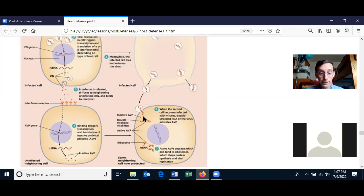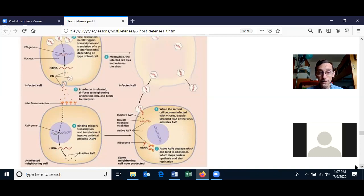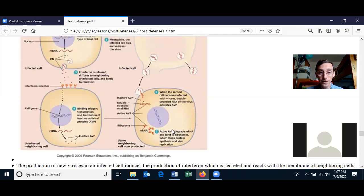This inactive antiviral protein remains inactive in the cell until the cell becomes infected with the virus. Then the virus itself activates the antiviral protein. Rather than this cell being used to make new virions, the antiviral protein turns off protein translation in this cell.